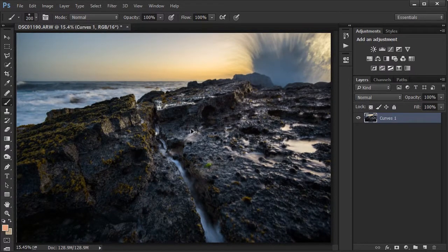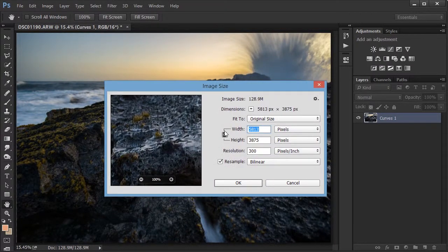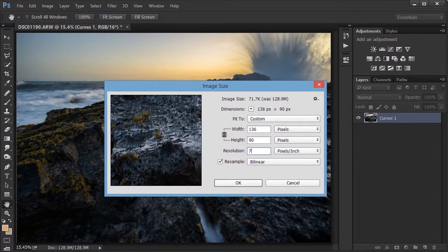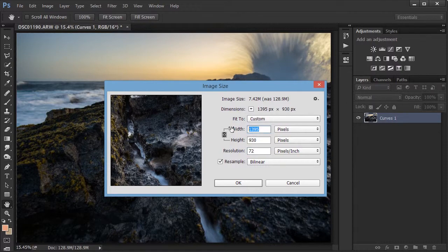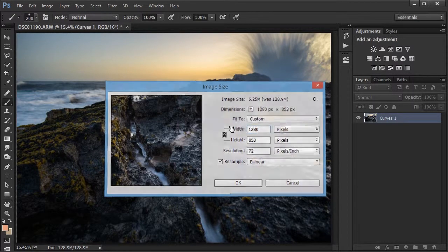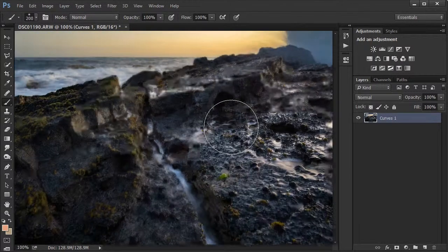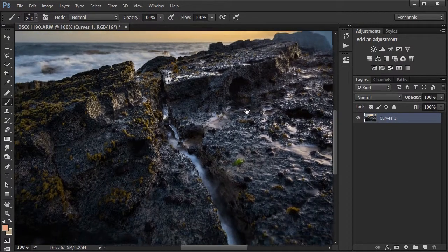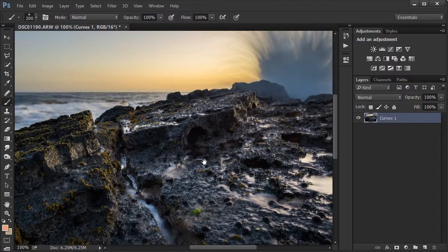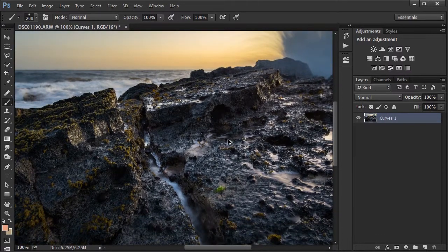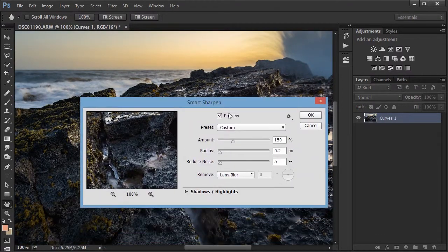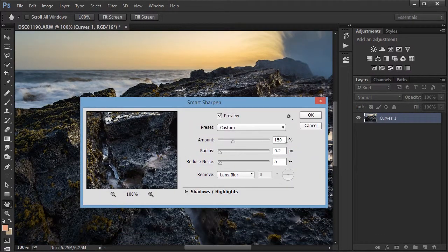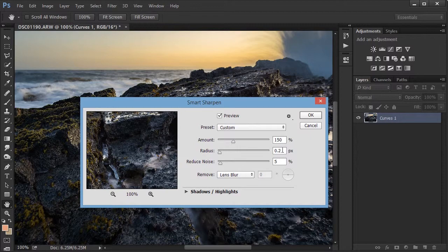Then I'm going to reduce the size, make sure the resolution is at 72, reduce the size to my usual upload sizes, and then do a smart sharpen of 150% amount and 0.2 radius with the reduced noise about 5%.